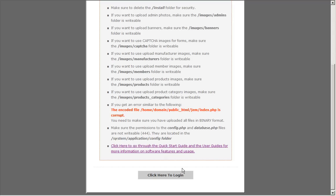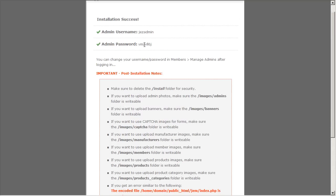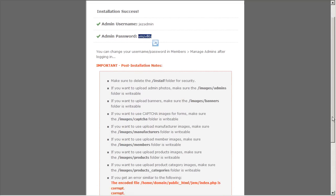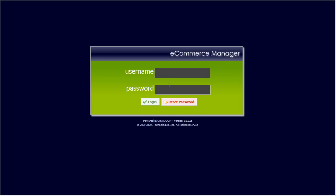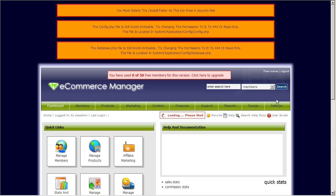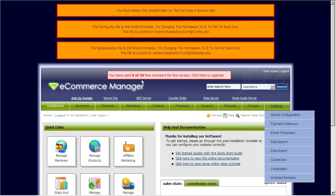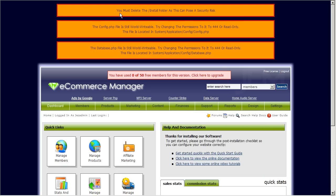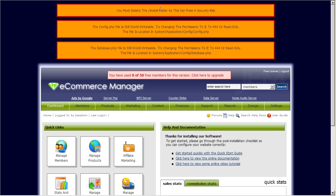So that's done. Let's go ahead and try and log in now. Continue. Here's the login page. Okay a couple of small alerts here as we said earlier you have to delete the install folder and also change the permissions for the config.php and the database.php files.